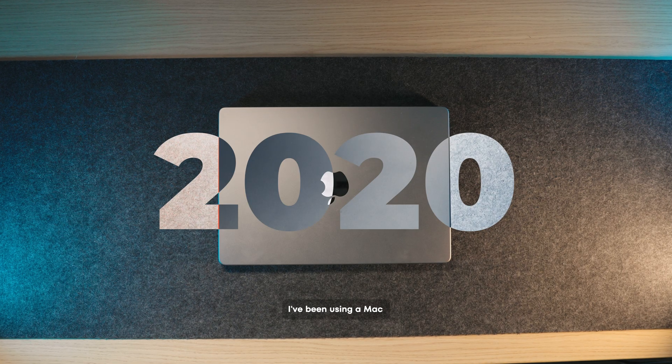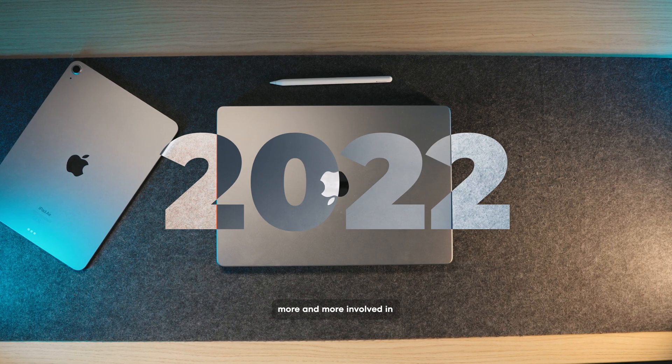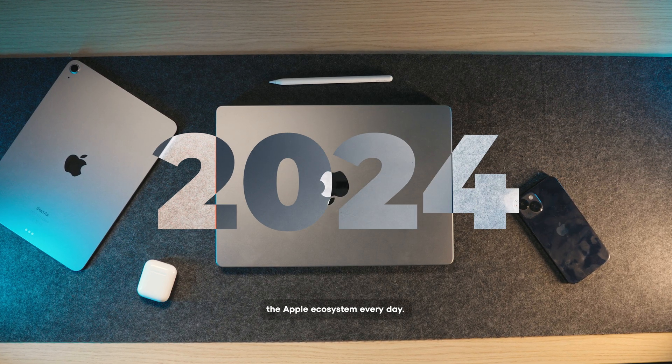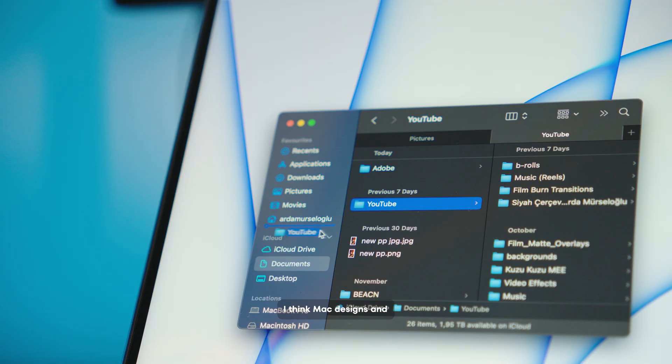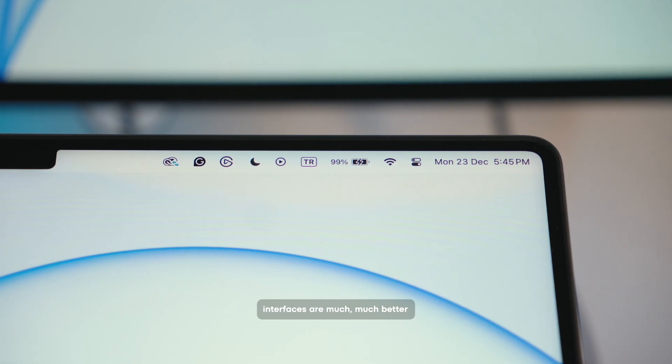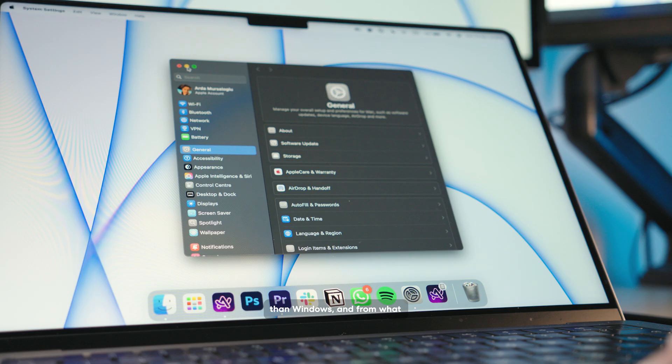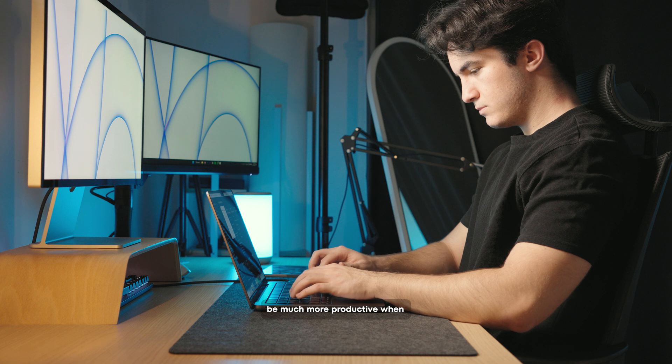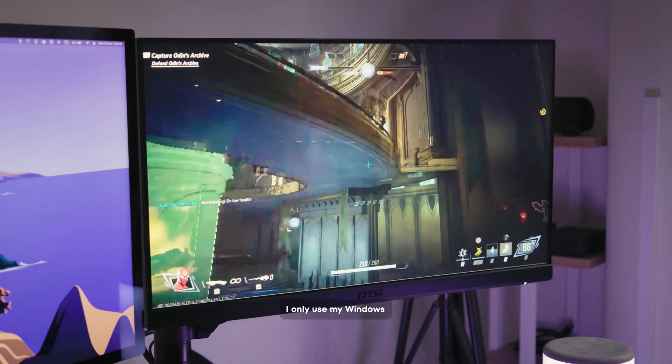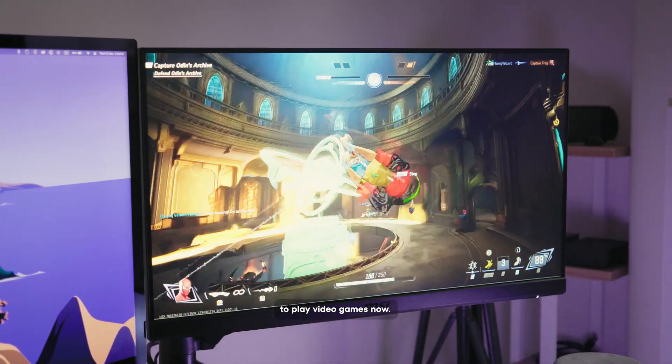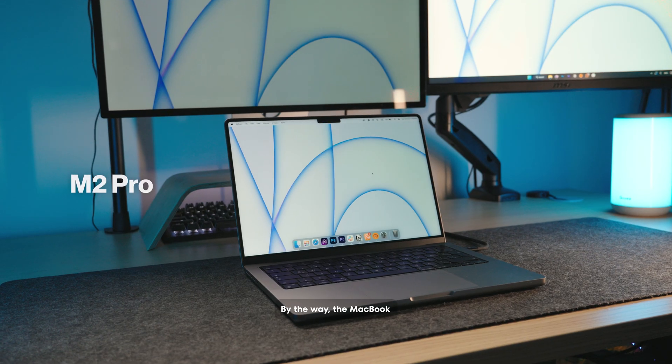I've been using a Mac since 2020 and I'm getting more and more involved in the Apple ecosystem every day. I think Mac designs and interfaces are much better than Windows and from what I have experienced, I can be much more productive when I work on a Mac. I only use my Windows to play video games now. For everything else, I use my MacBook and I'm very happy with it.